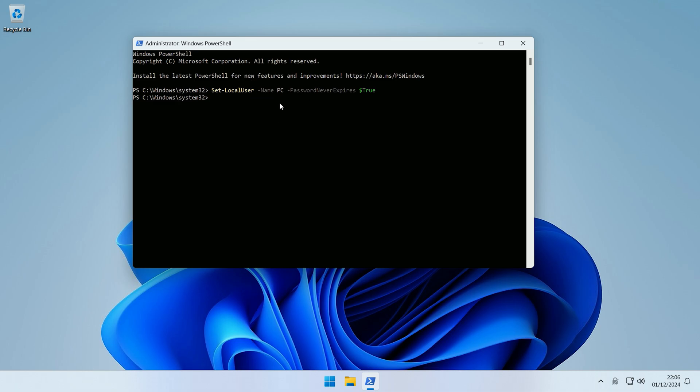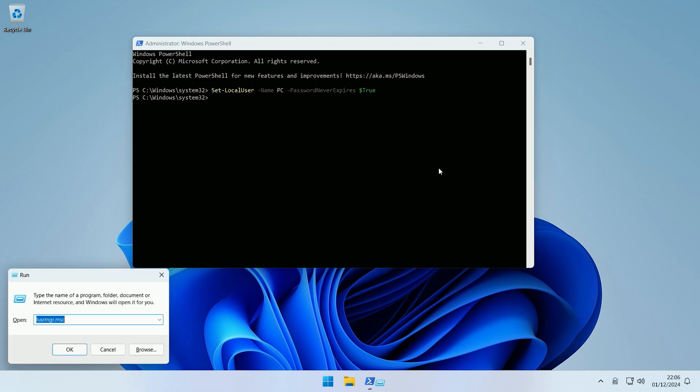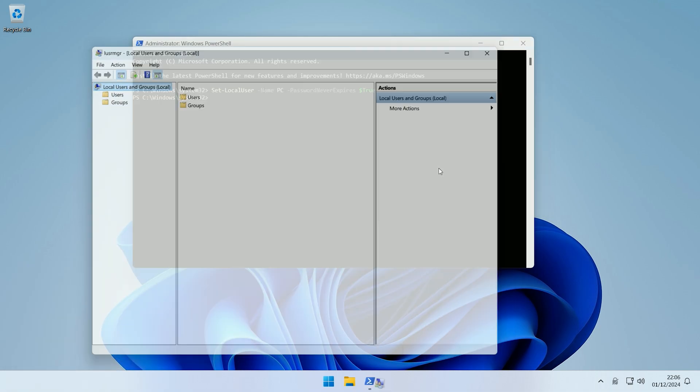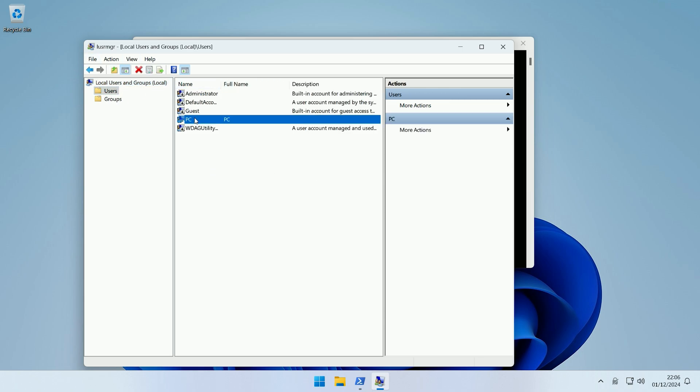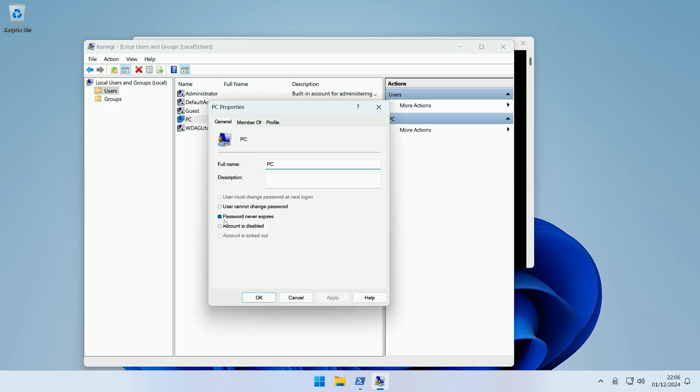Now, as I'm on Windows 11 Pro, I can access Local Users and Groups, so I'll just quickly show you in a visual manner. If I come to Users and then the PC user, and then I right-click and go to Properties, as you can see, the Password Never Expires parameter is checked as a result of running that command.